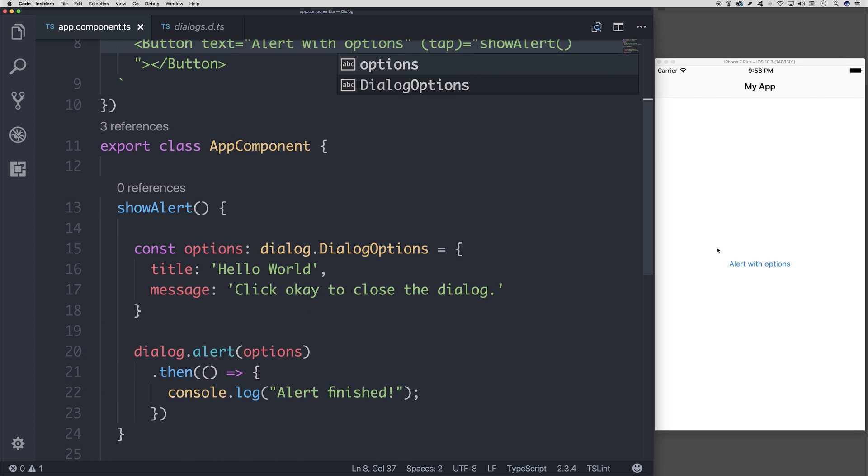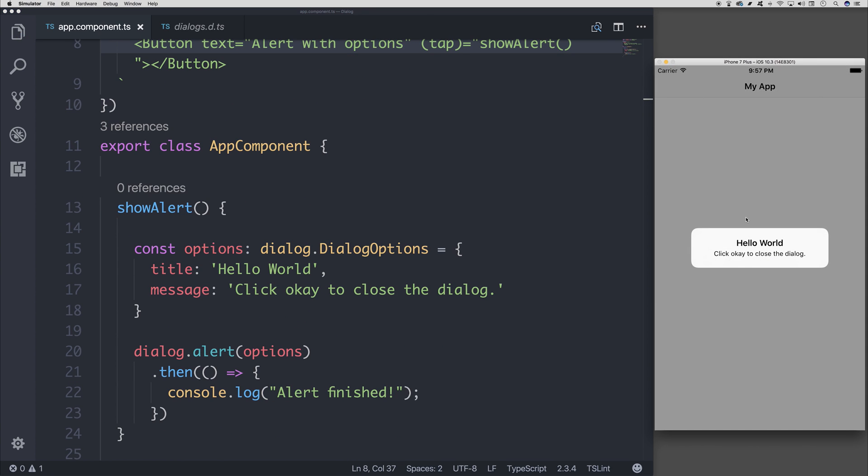And now if we click alert with options, we do have hello world and click OK to close the dialogue. But you'll notice that there's no OK button.